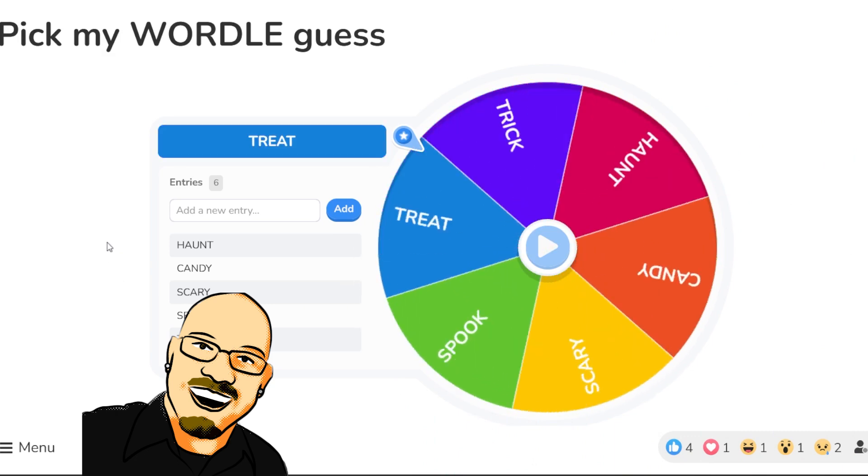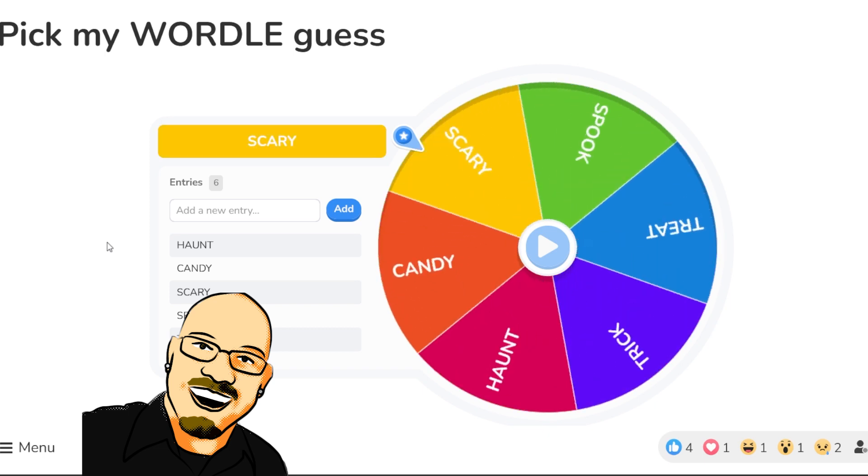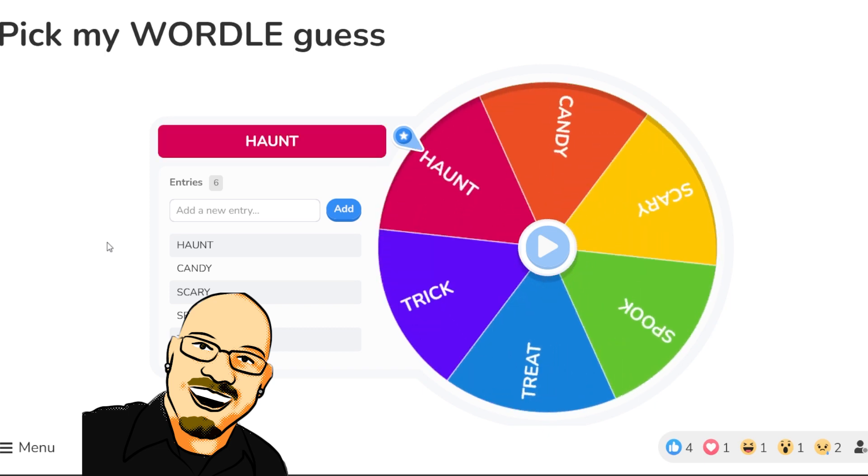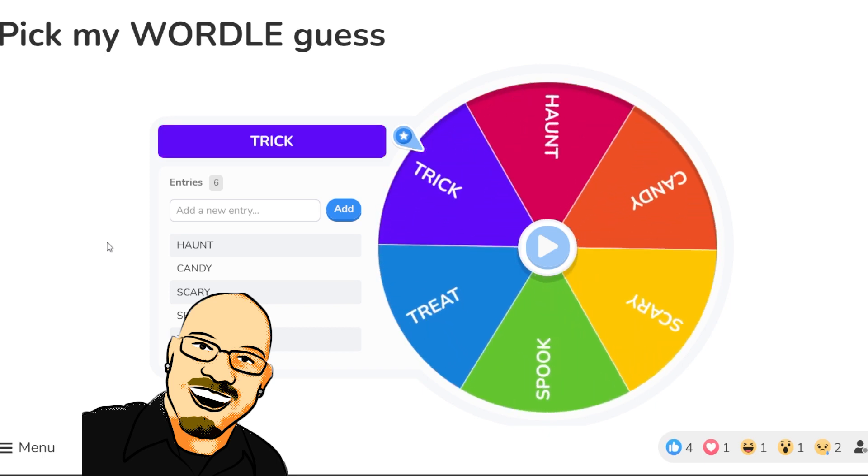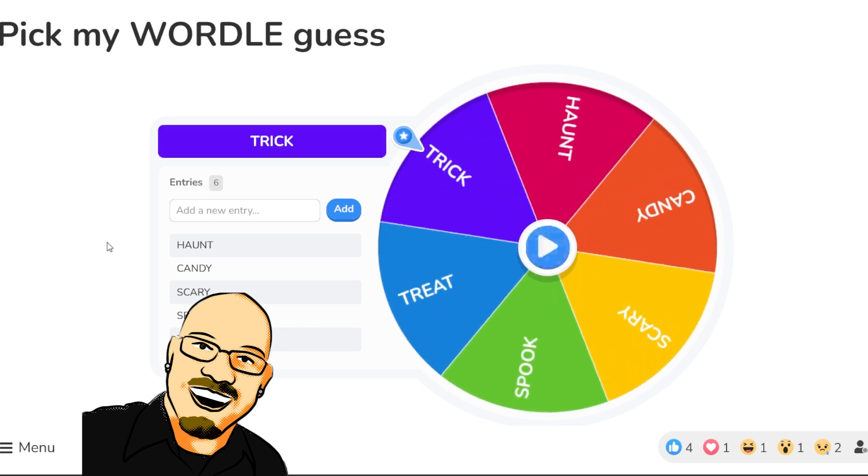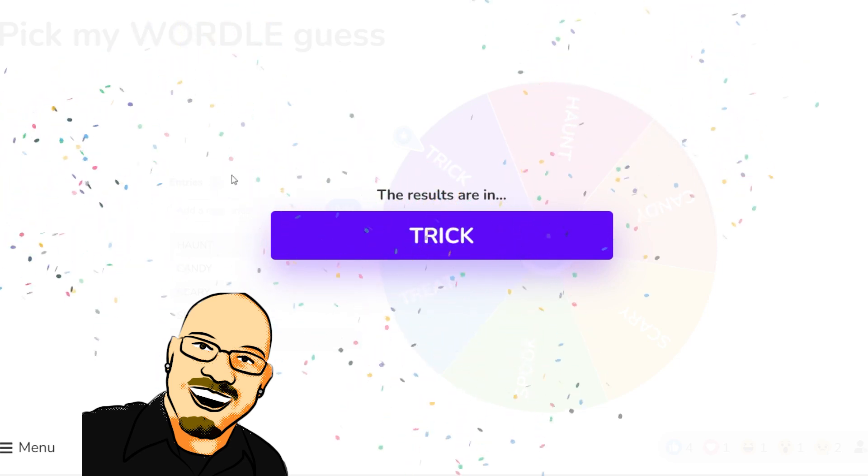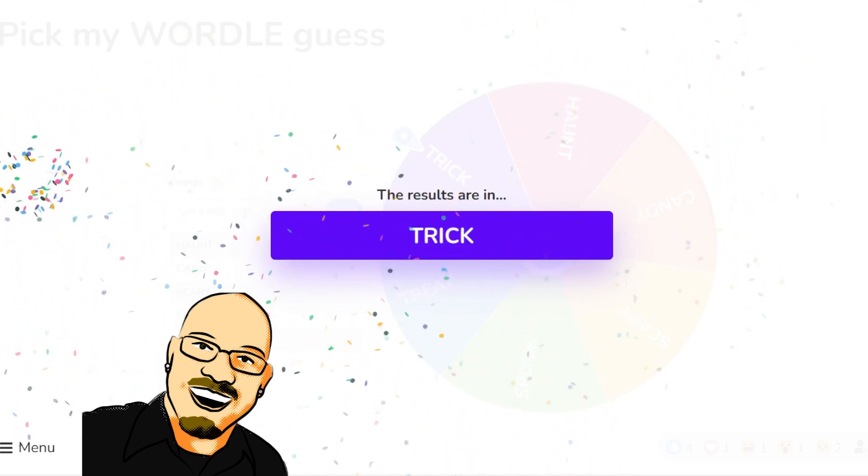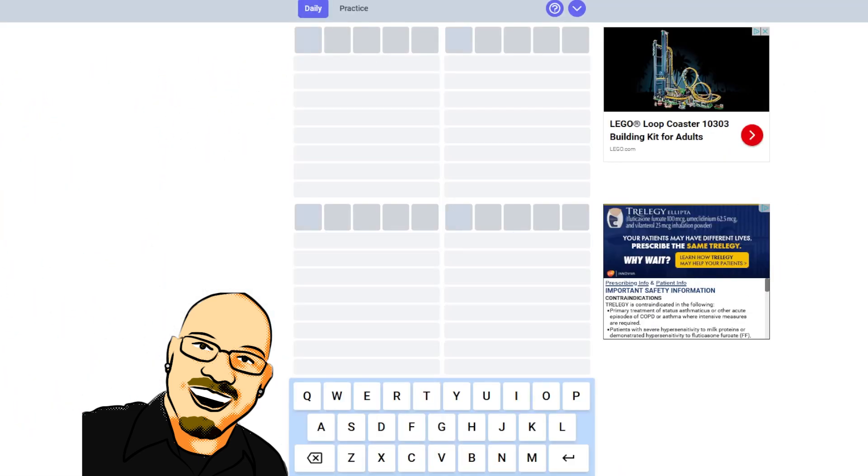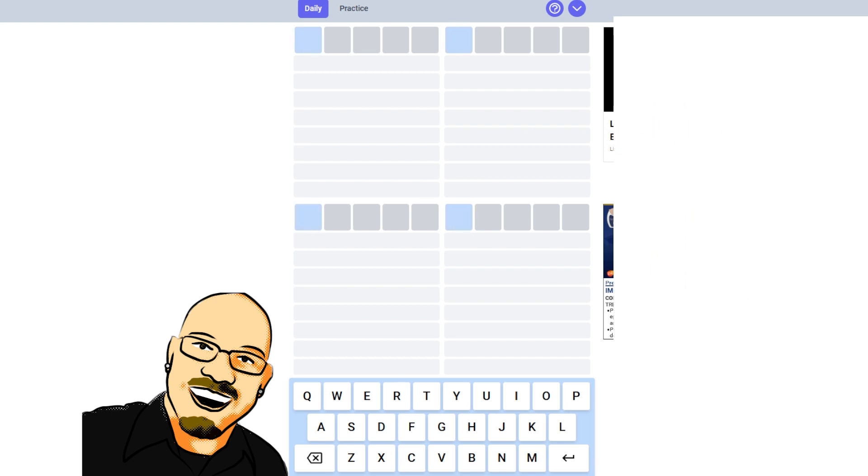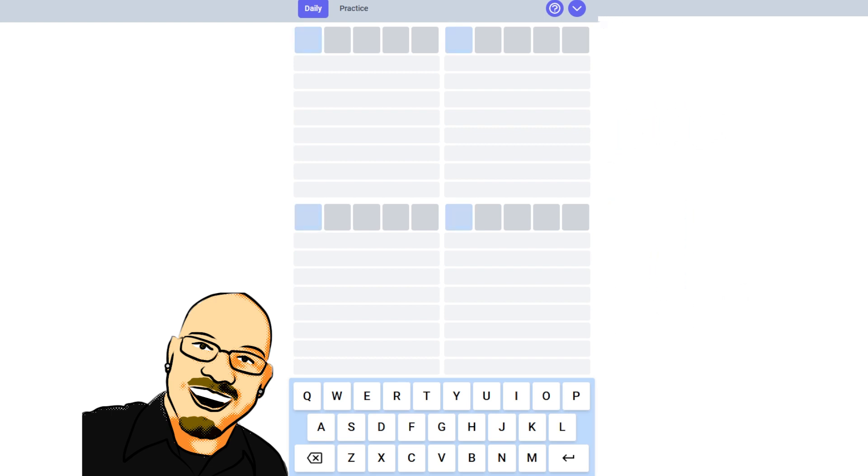And find out what our Quordle is going to be. We've had Haunt. Now we have Trick. Okay.